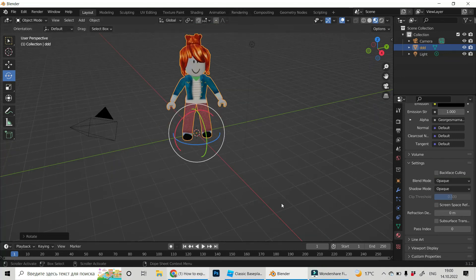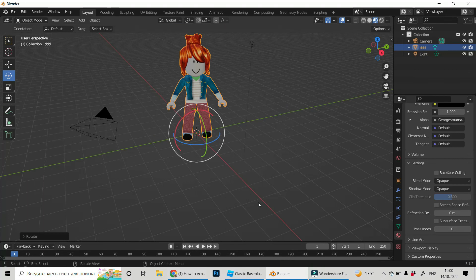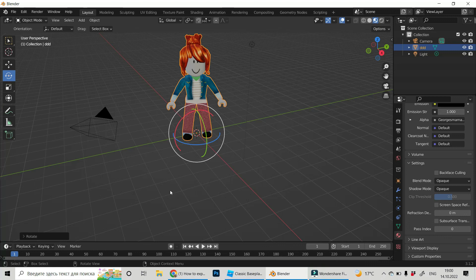I think now George's mama is good here in Blender and you can do whatever you want. We have a 3D object here. Thank you for staying with me and hope to see you soon. Bye.